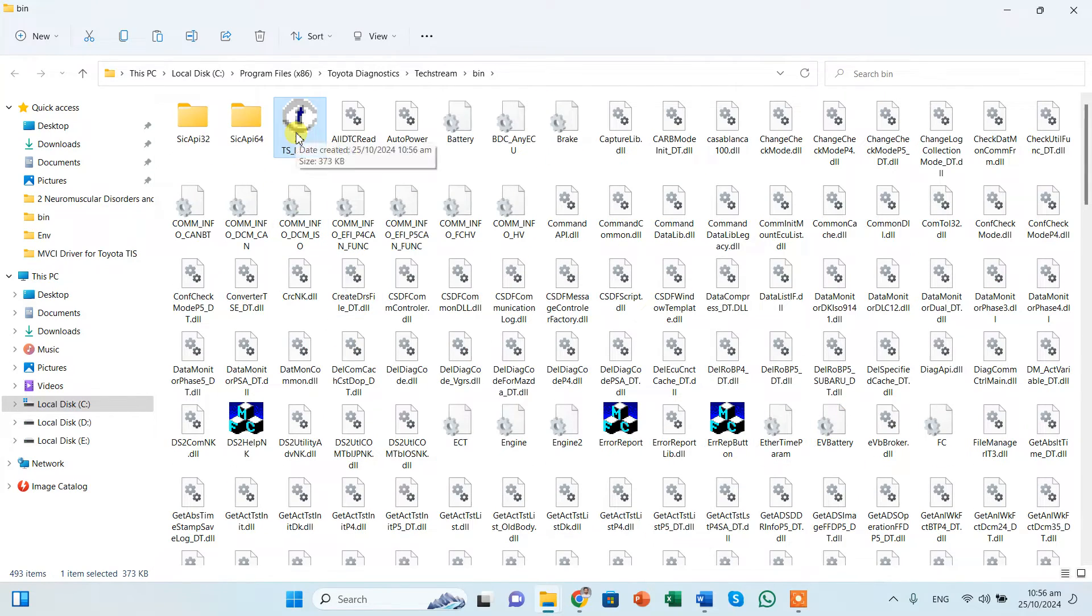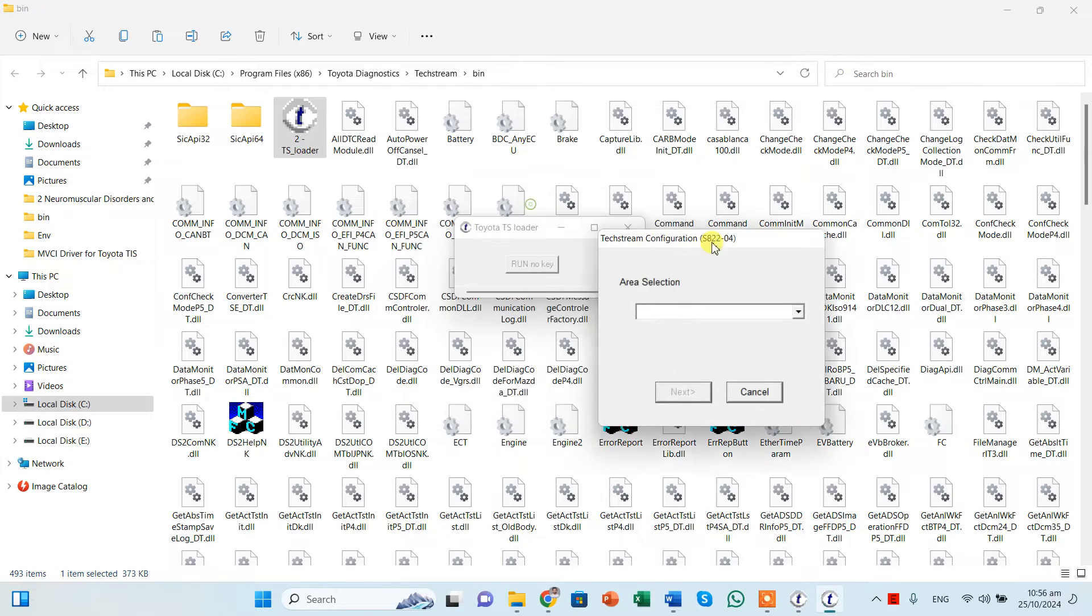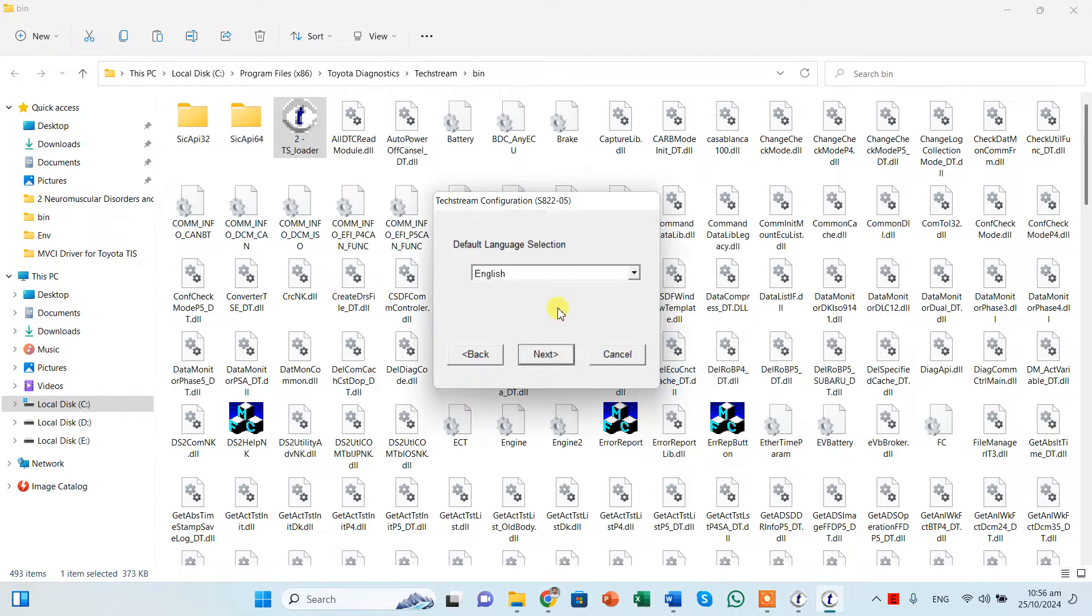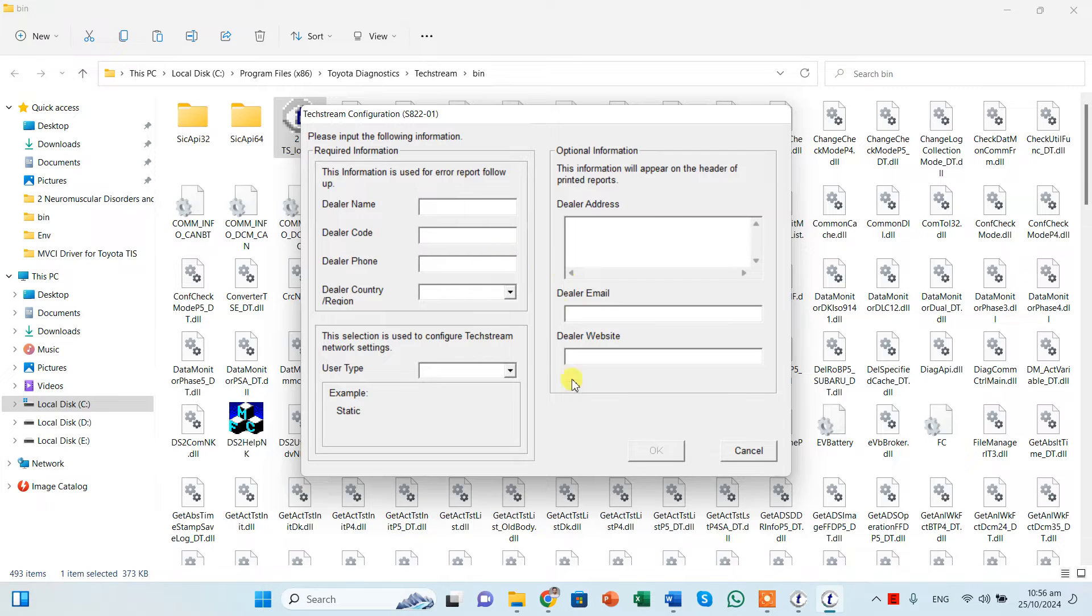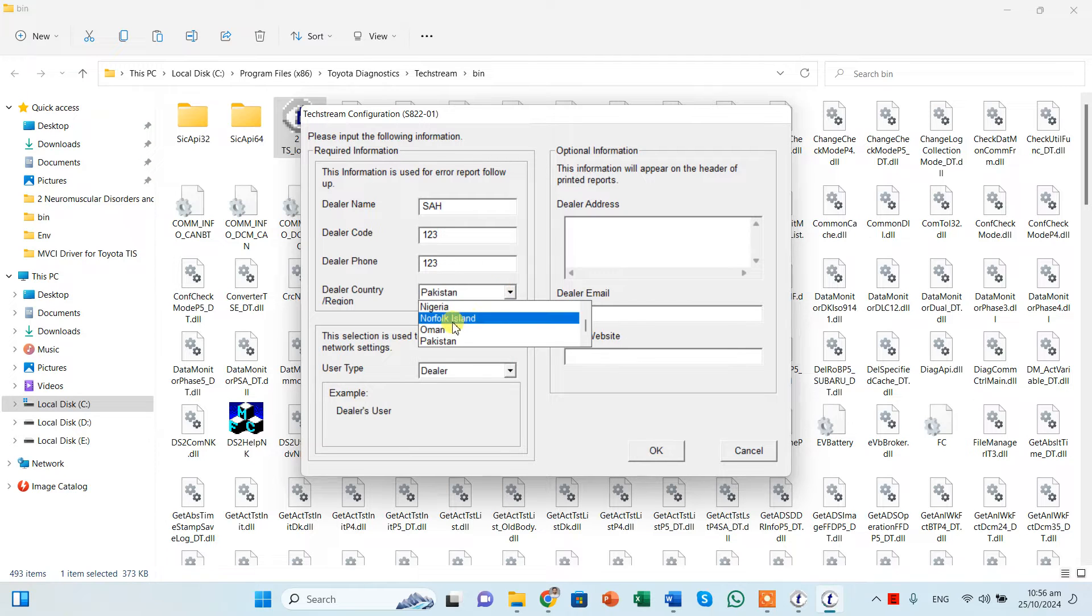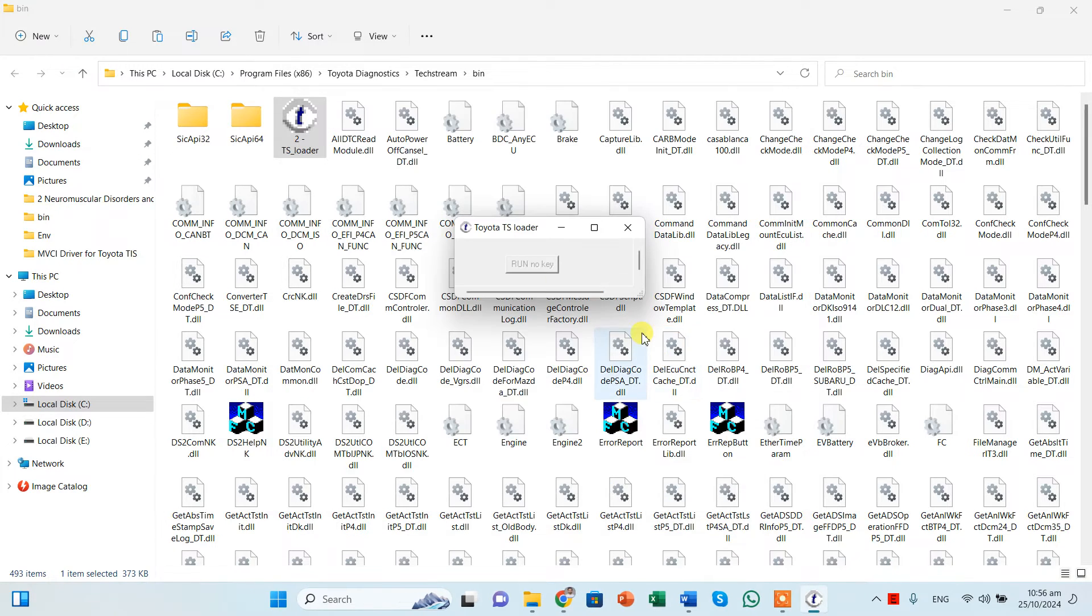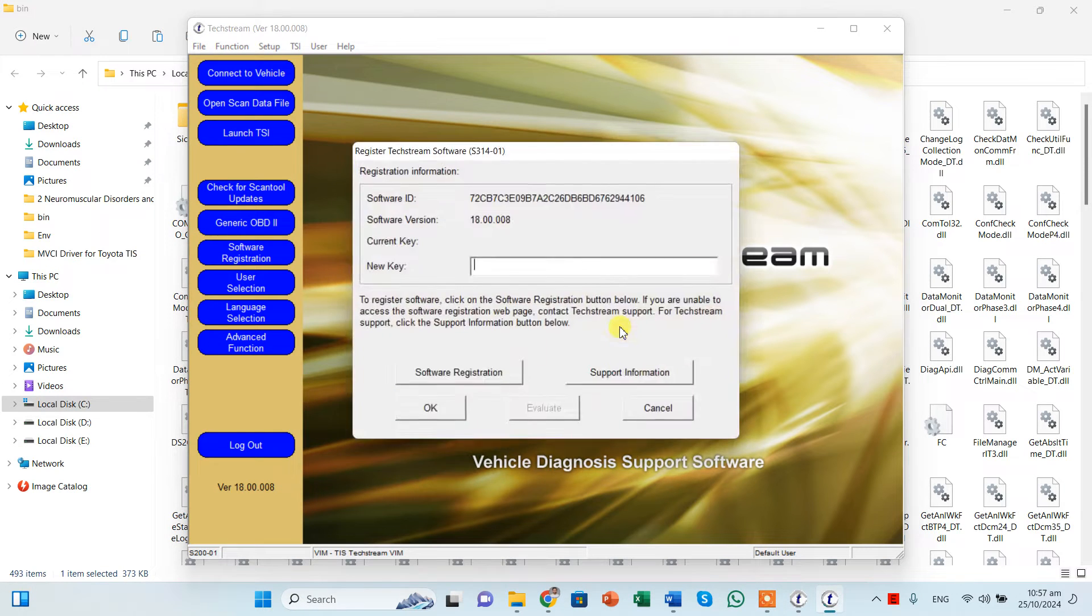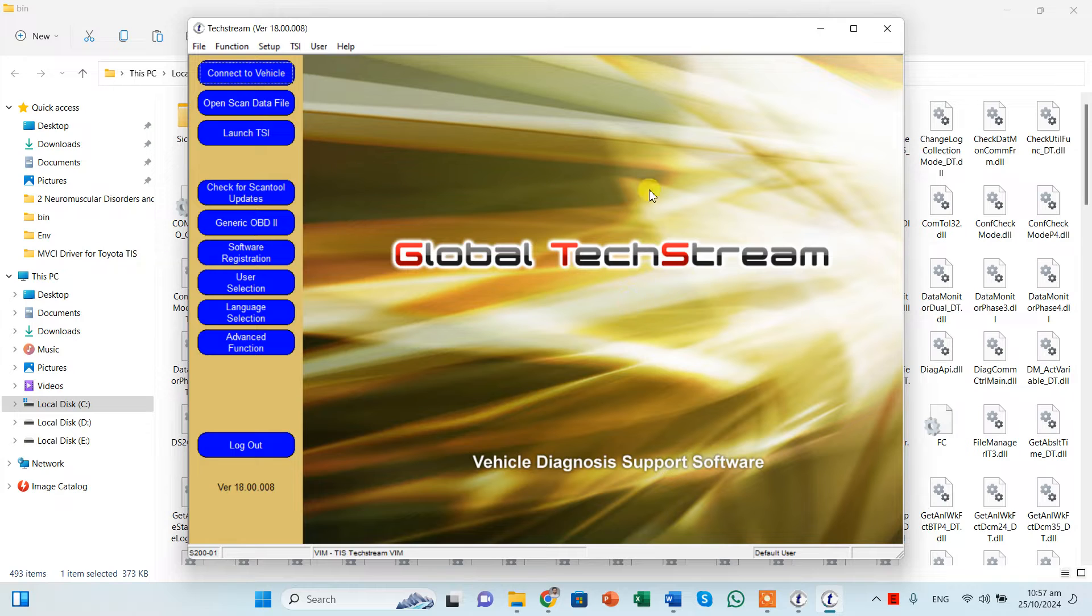And now when we double click this, it will not require us any key. We can select the area, next, next. And we need to configure this once, we can enter your details. OK. And your Techstream is fully functional. So it is 100% functional, it will not give you an error of any key or anything like that.